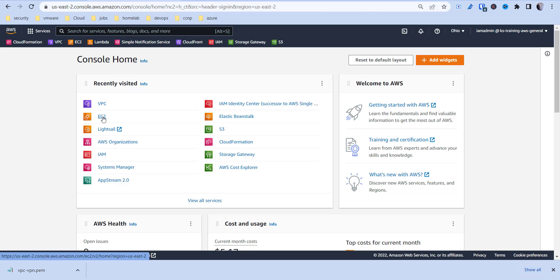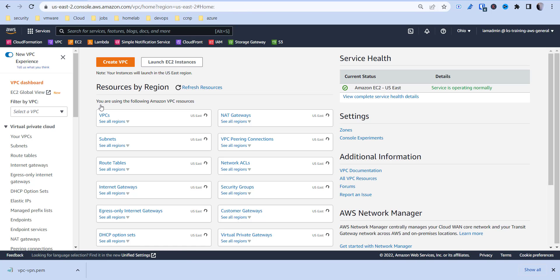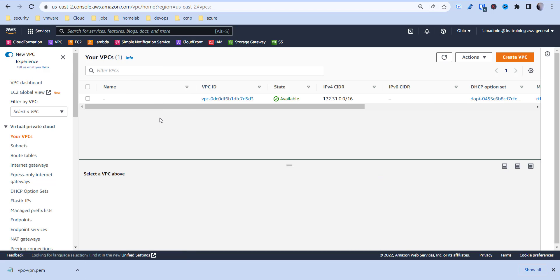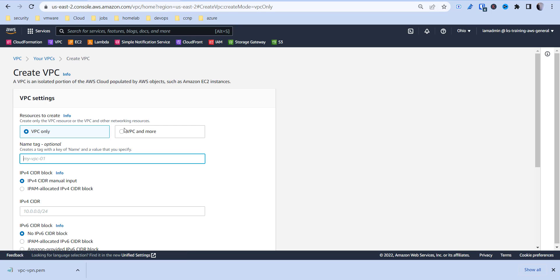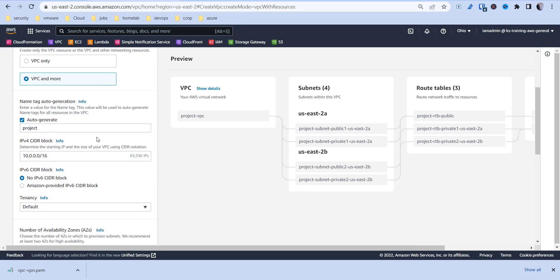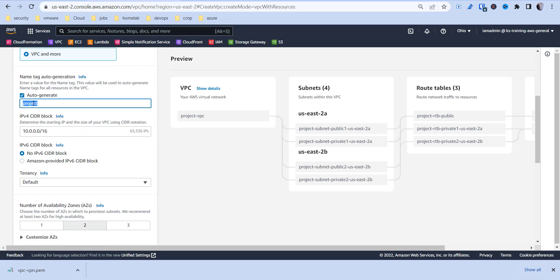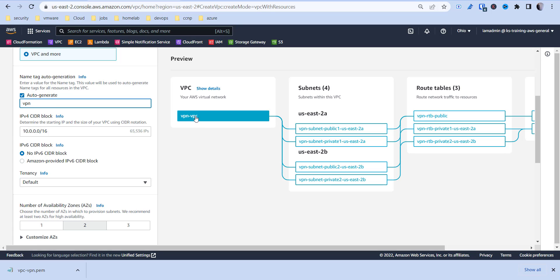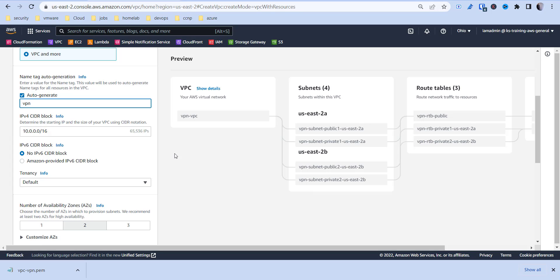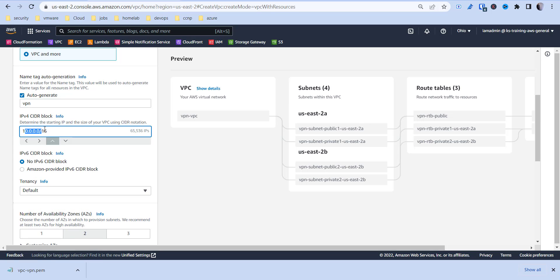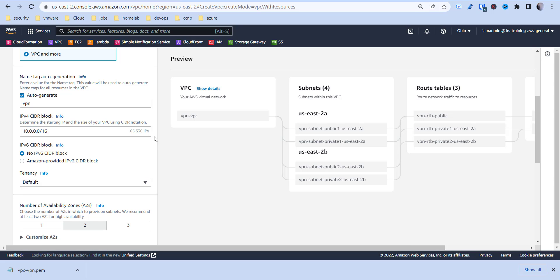For demo purposes we're going to set up a separate VPC. AWS does provide one by default in each region, but we're going to create one using their walkthrough tool here. It's going to auto-generate some names, so I'm just going to call it VPN — as you can see it's going to append VPC to it. I'm going to keep the 10.0.0.0/16 CIDR block.